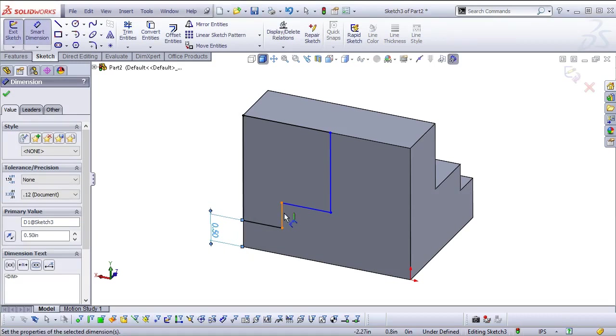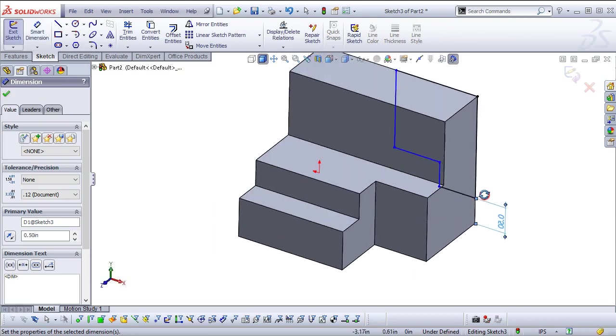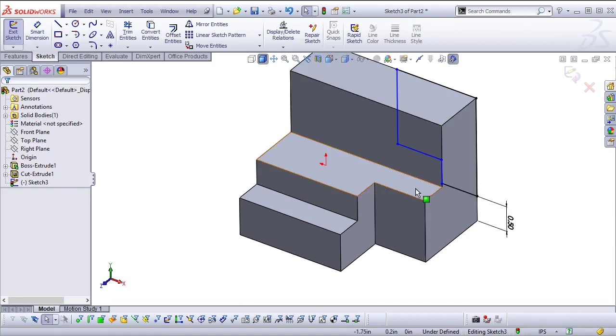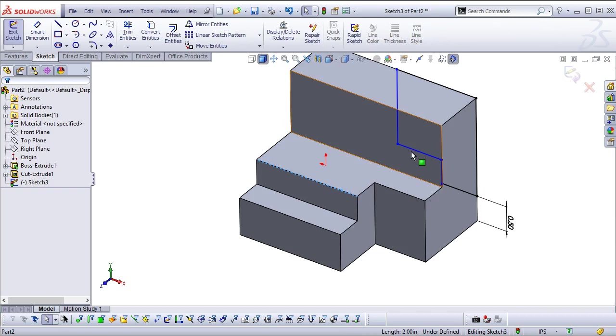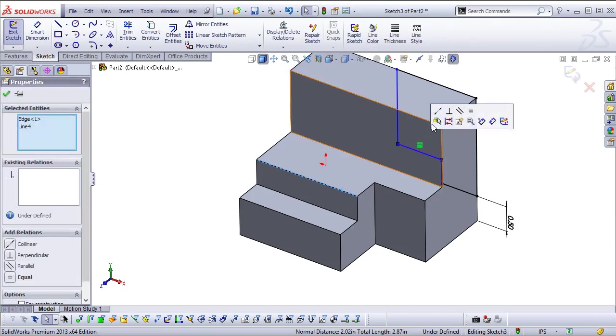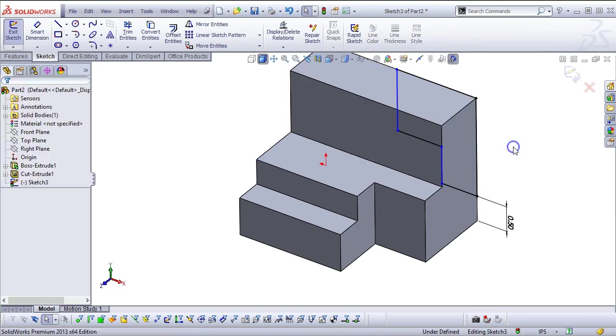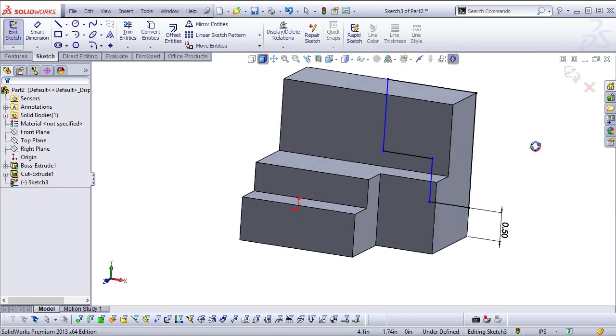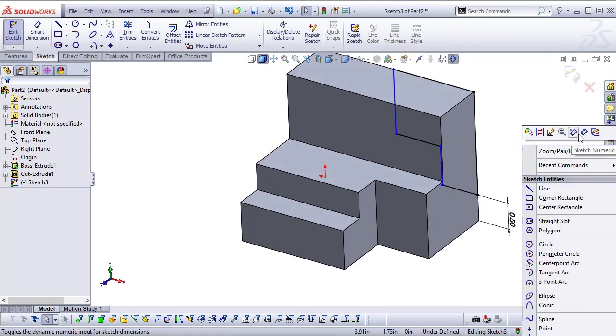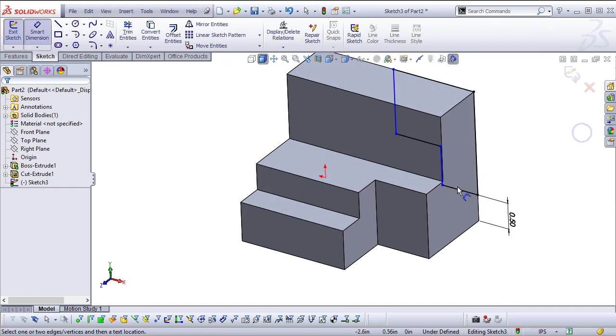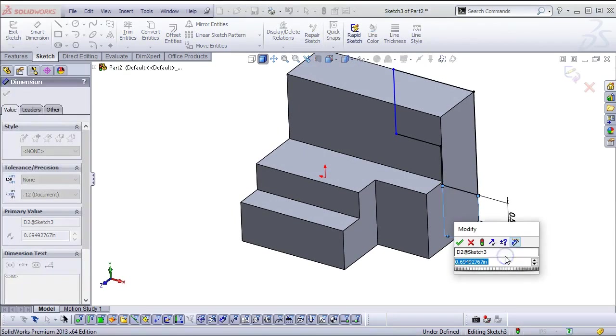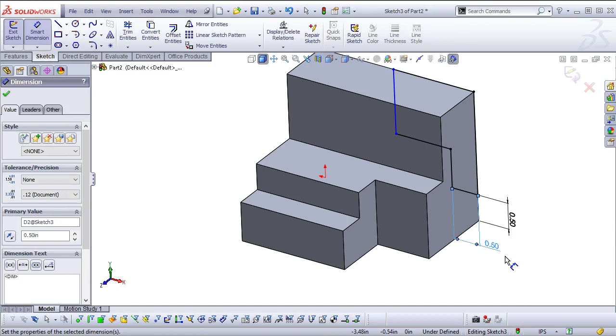So if I were to take one of these edges and control select the line, I could make those collinear. And it will project, even though this edge is not in the plane, it projects it back in that direction and allows those relations to be applied as we're going through the process.